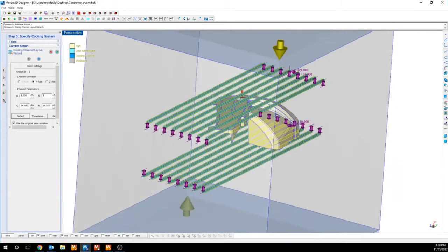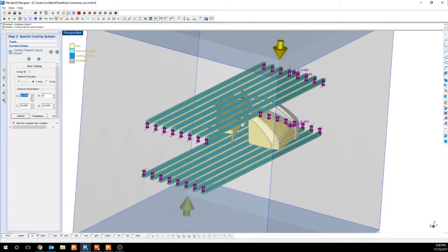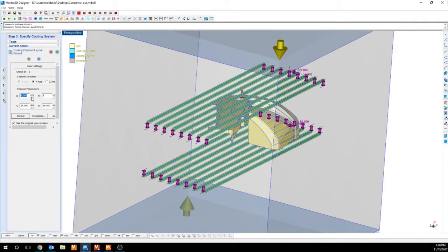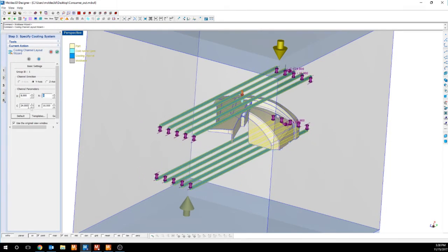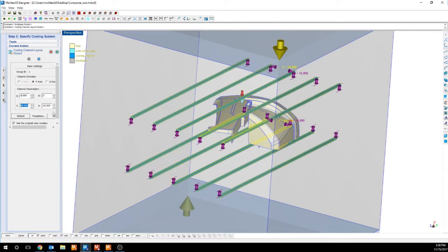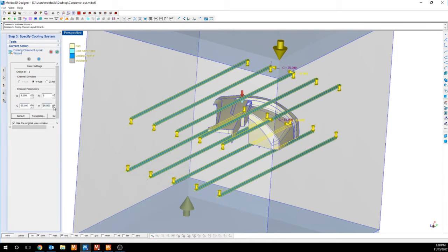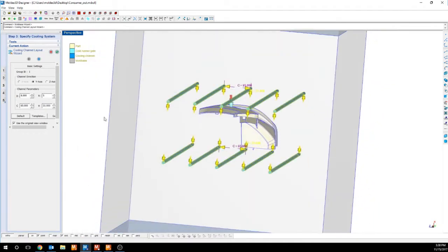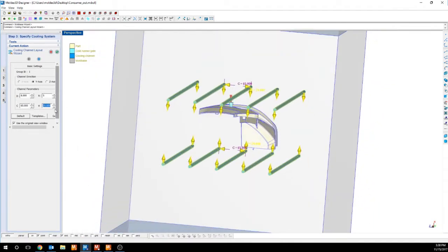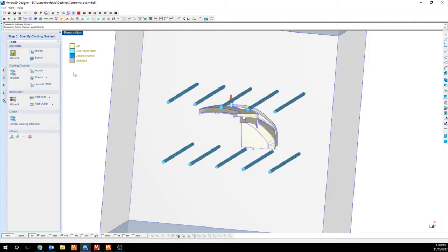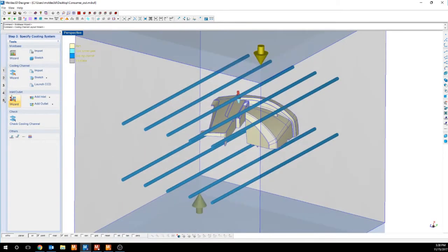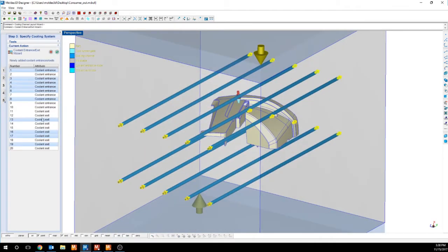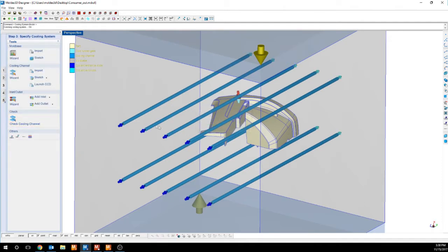The four parameters here: D will change the diameter of my cooling channels. N will control the number of cooling channels on the top and bottom. C will control the distance between these cooling channels. And H will control the distance of those cooling channels to my part. After adding some inlets and outlets, all I have to do is check my cooling channels to make sure that everything is satisfied. And we can see that through this message up here, everything is all good.